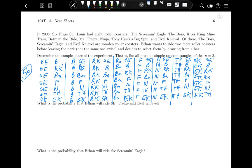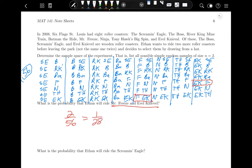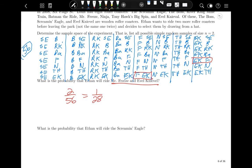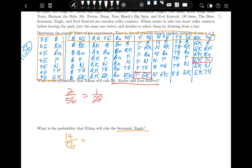What is the probability that Ethan will ride the Screaming Eagle? All seven outcomes where Screaming Eagle is drawn first, plus all seven outcomes where Screaming Eagle is drawn second — that's 14 out of 56, which equals 1/4. There's a one in four chance he rides the Screaming Eagle.